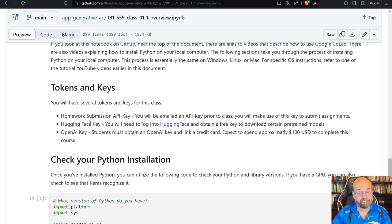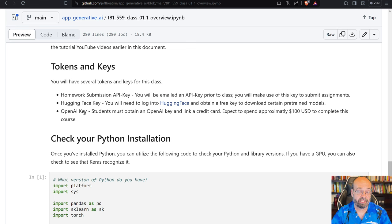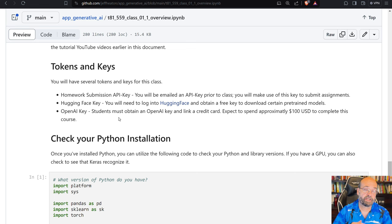You'll need a Hugging Face key that lets you download pre-trained models from Hugging Face. We'll see that as we get into it. And then we'll set this up in a couple of videos. You'll need an OpenAI API key that is connected to your credit card and lets you issue commands to OpenAI, which we're going to learn about. We're going to do that through Langchain.